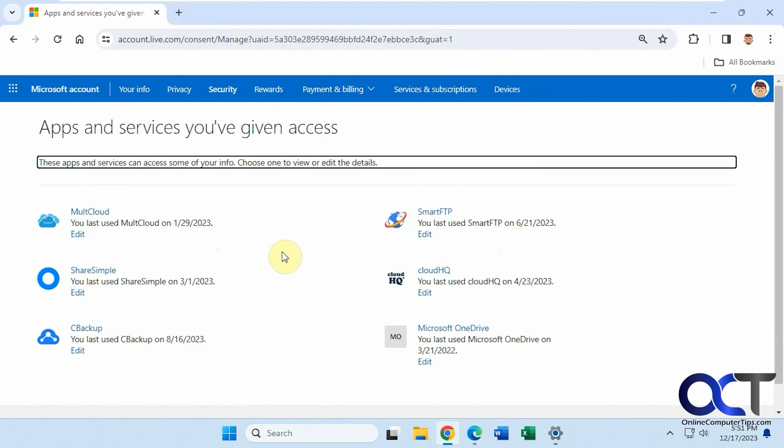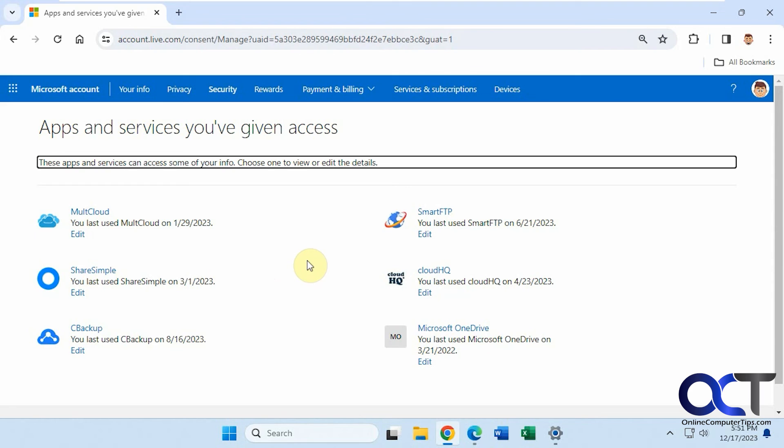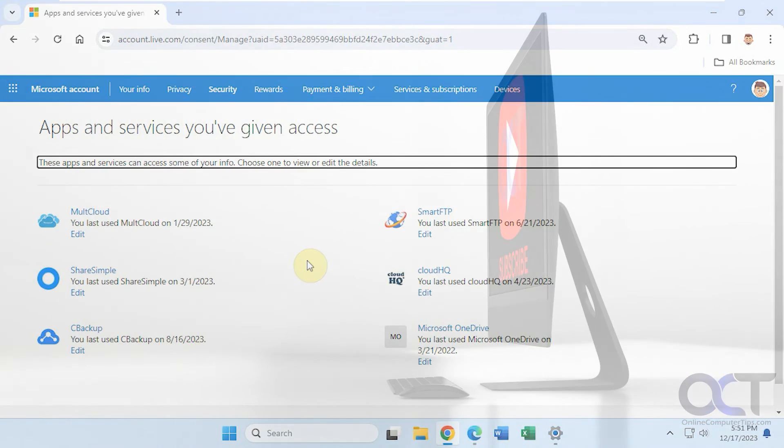We also did a video on this for your Google account because it does the same type of thing, so I'll put a link in the description and you could check that out as well. I'll put a link in the description for the Microsoft one as well, and then you could go through and clean up your unused apps. All right, thanks for watching and be sure to subscribe.